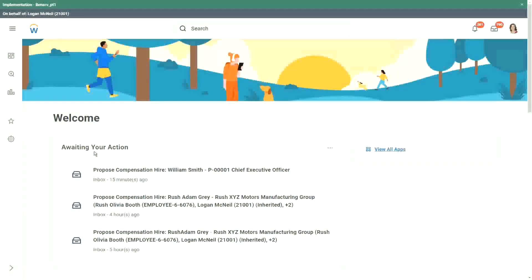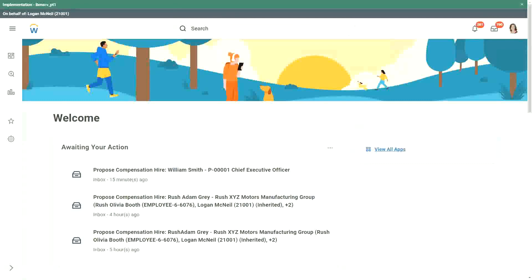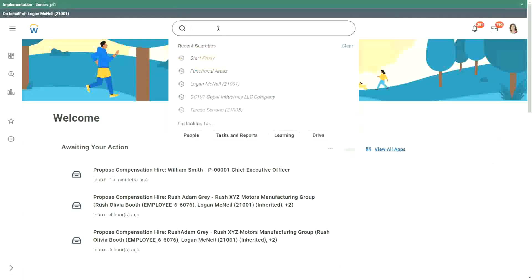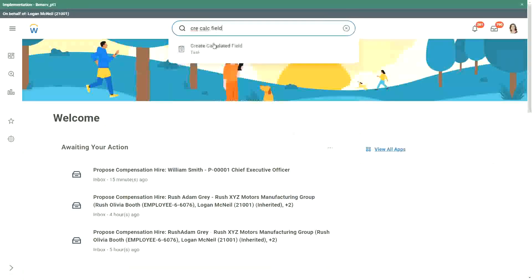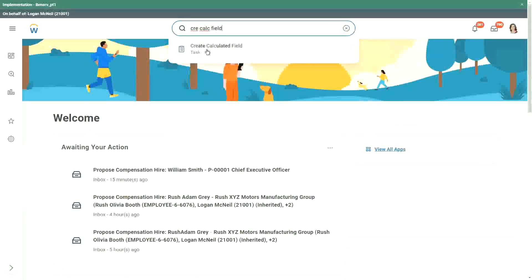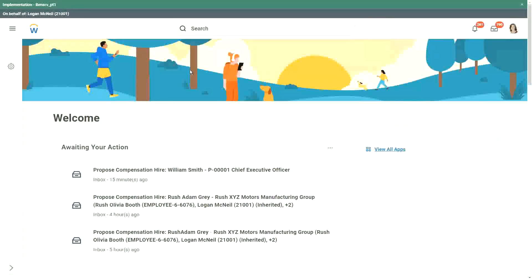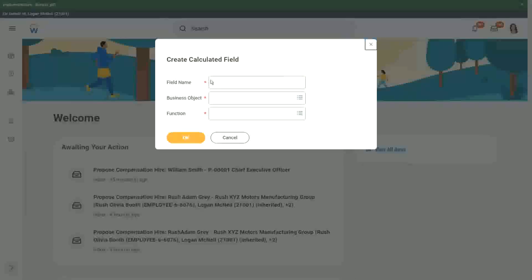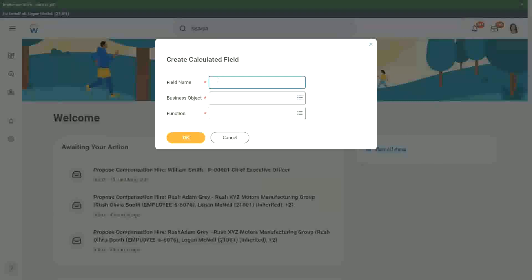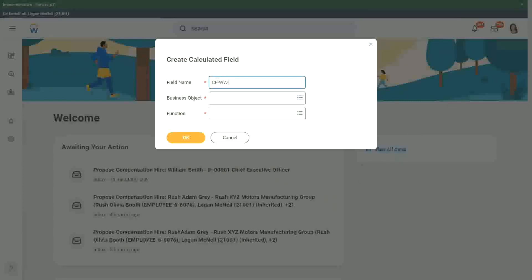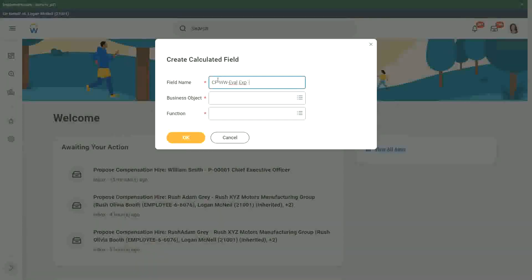How does the evaluate expression field look like? So if I just create a calculated field, let's say CFWW, and then what was it? Let's say EVAL. Let me create one just for testing.